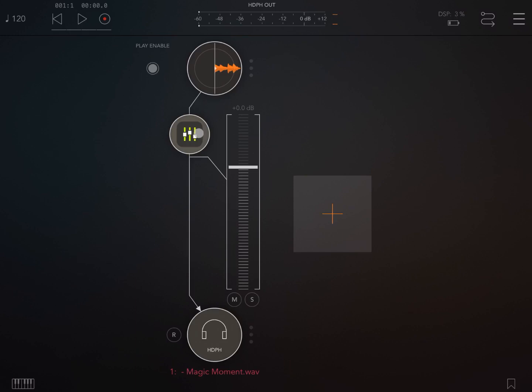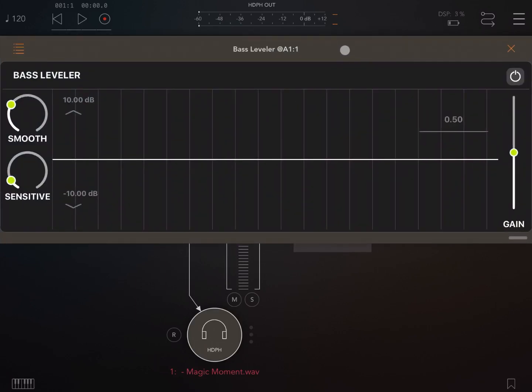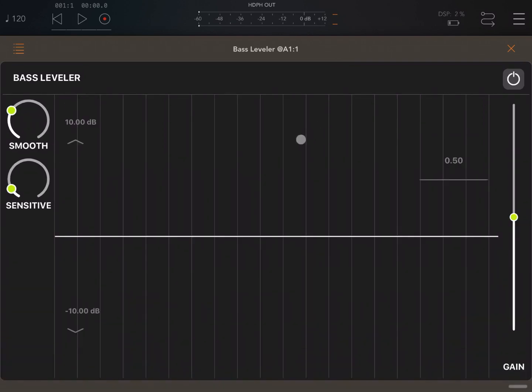Before I go into the demonstration, I'd like to remind you that I have a number of free codes for this application. If you'd like to enter the competition to have a chance to win a free code, just send an email to soundformore@gmail.com. As always, you need to be subscribed in order to be entered in the competition.